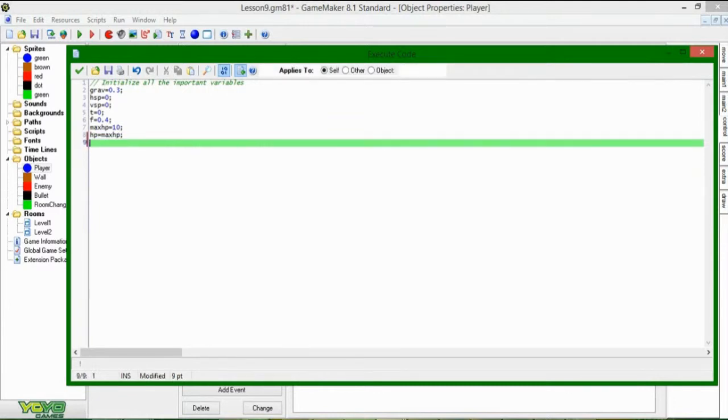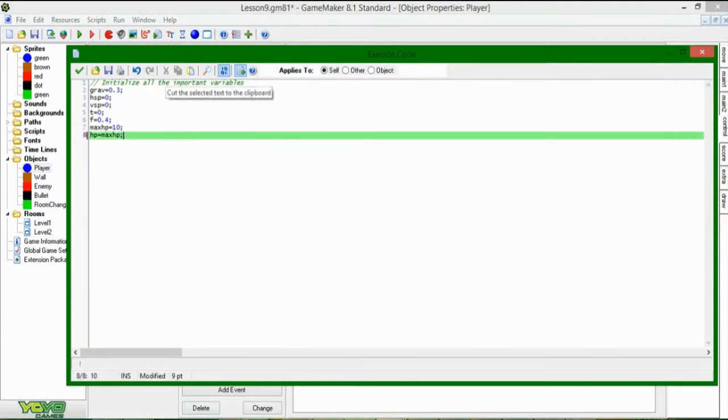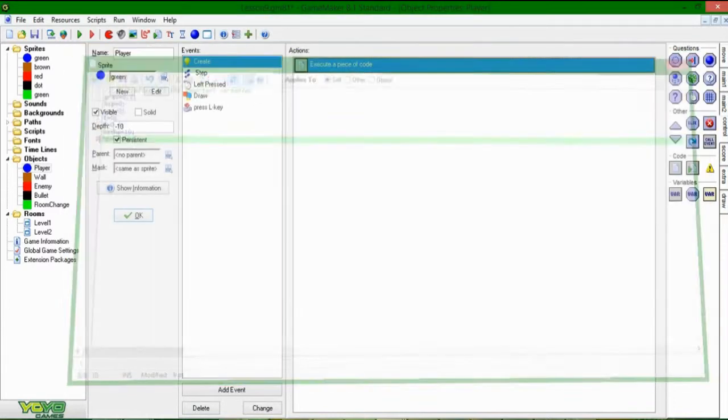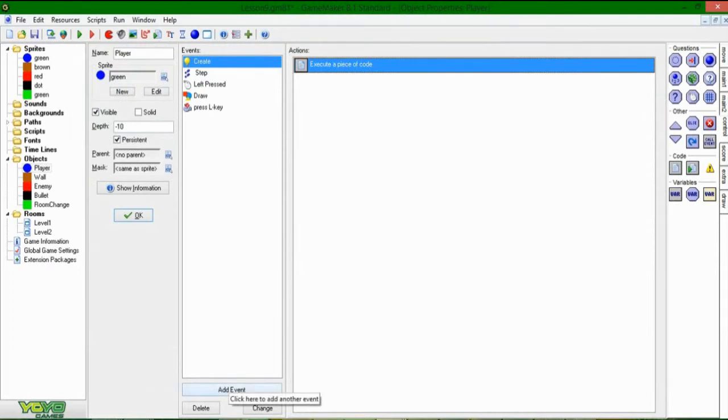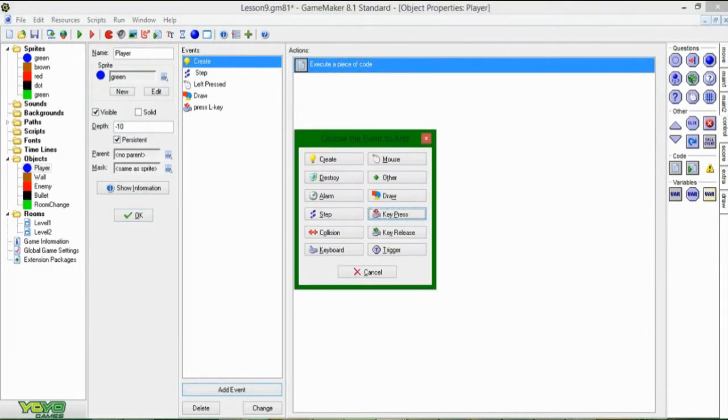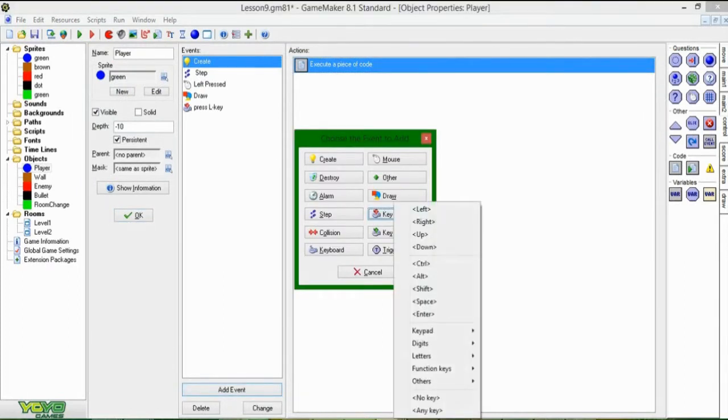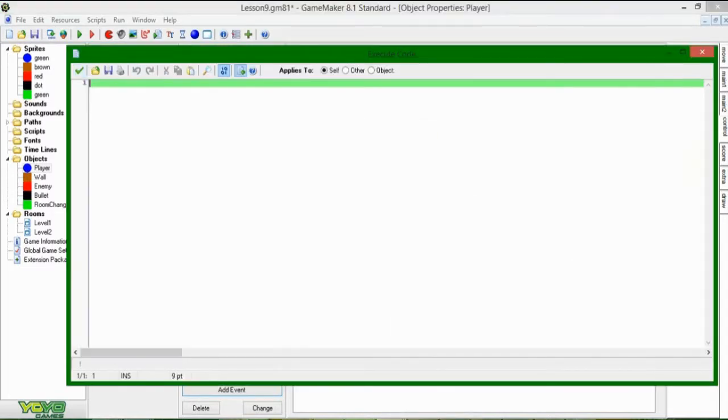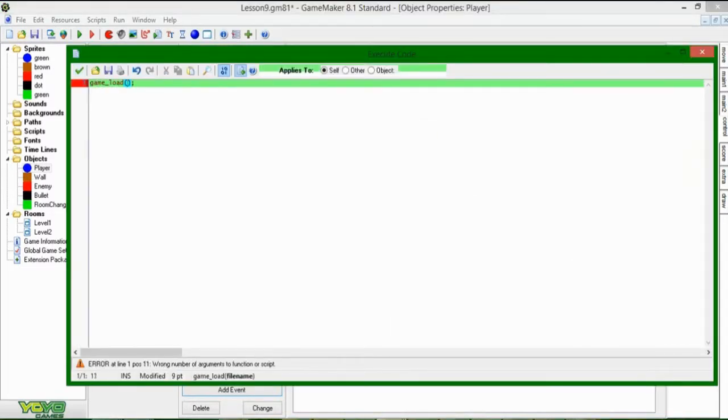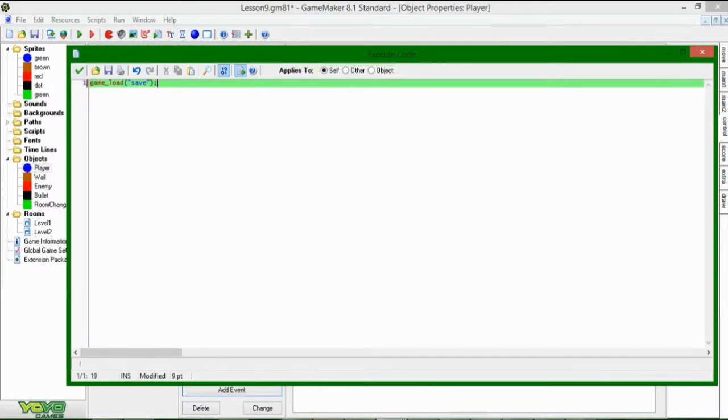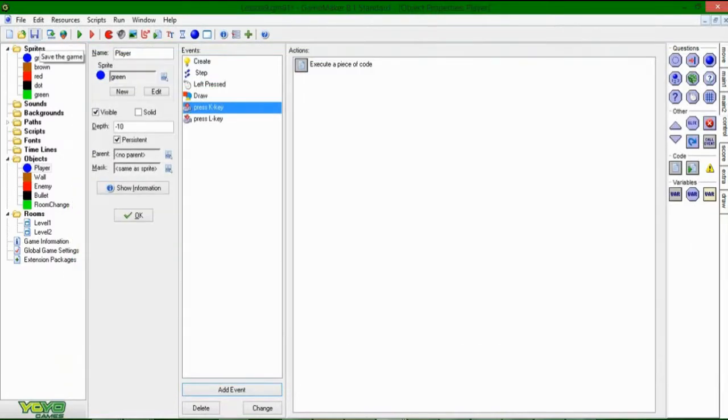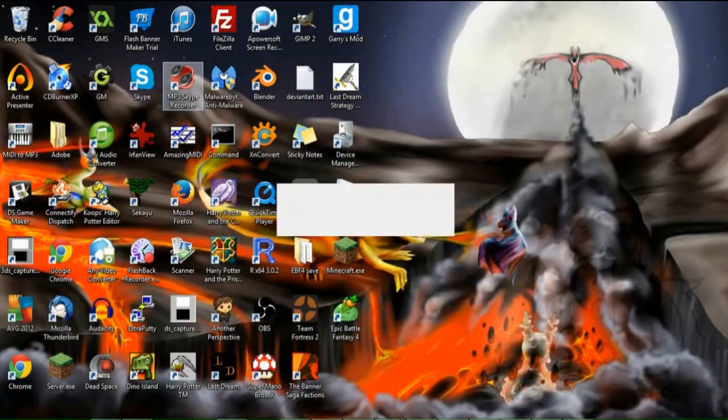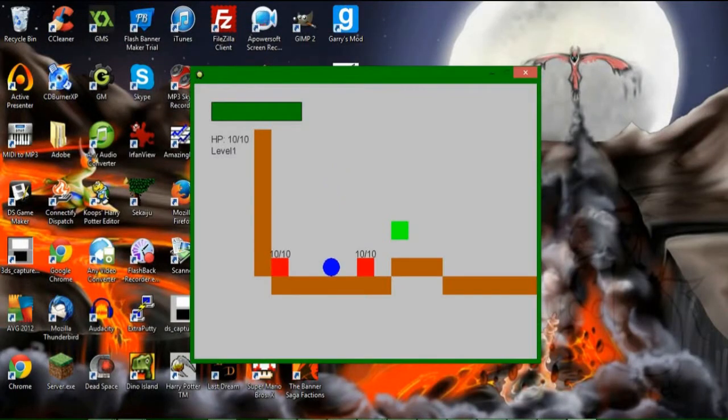The file extensions are just so that Windows knows what to do with the files if you were to double-click on them. But if you're writing a program that uses it, then you don't really need to bother with file extensions. And when, let's say, I won't put it in the create event. Let's say when you hit the, what's another good key? K. K can be for loading. You can say game_load. And this also takes one argument, and it says save.